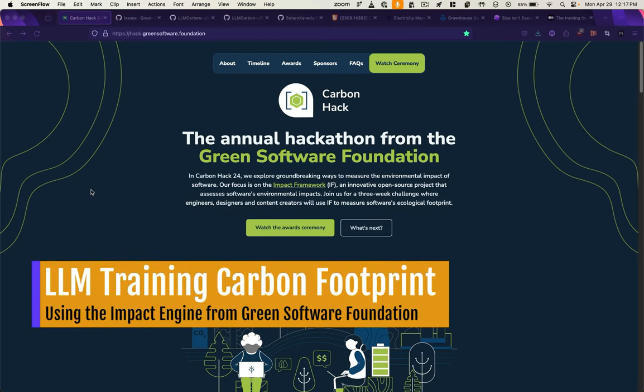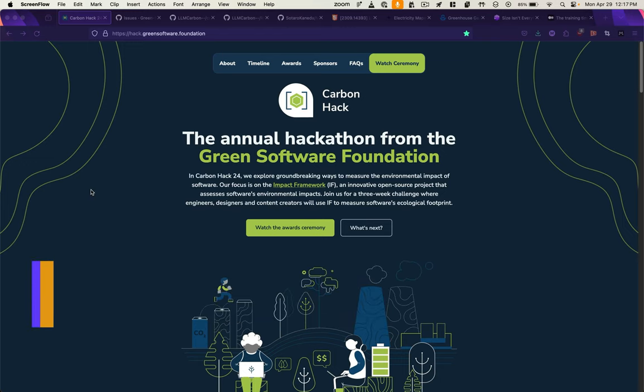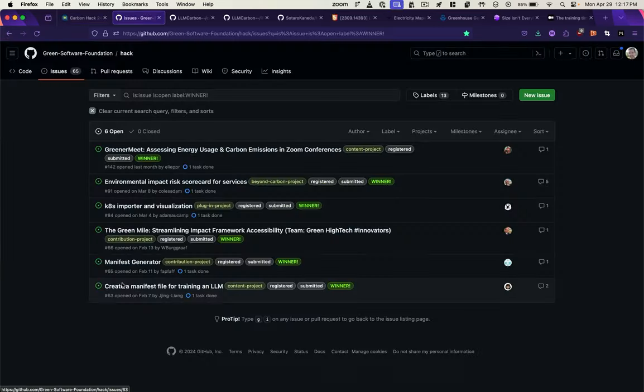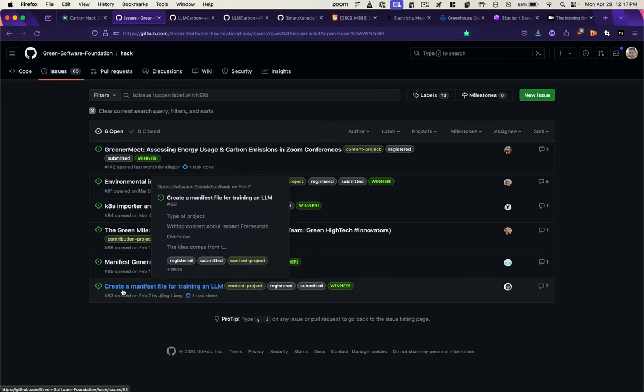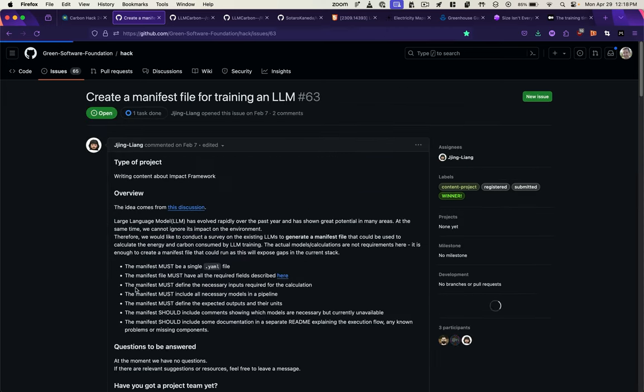The Green Software Foundation just recently had a hackathon for their impact framework, which allows you to measure the environmental impacts of software. One of the winners was an entry for measuring the environmental impacts of large language models.